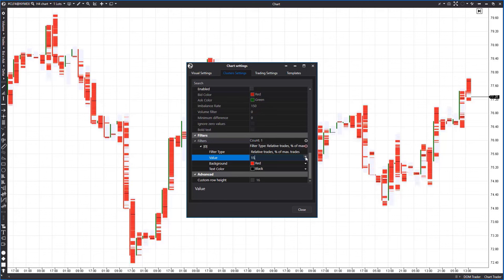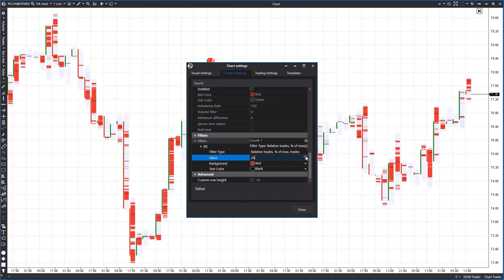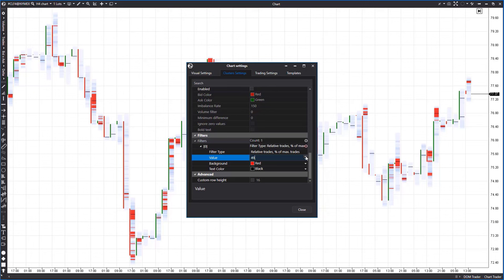This means that we have filtered out all values that are less than 15% of the maximum cluster value existing in the loaded history. In simple terms, we need to filter out clusters with low trading activity. This will allow us to focus on places where there was high interest in the price, as numerous trades mean that buyers and sellers were interested in the prices at those levels. Another advantage of this filter is that it is less commonly used than the popular clusters with volumes or delta — so we have a chance to look at areas that others may overlook, but where we can find interesting trading zones.